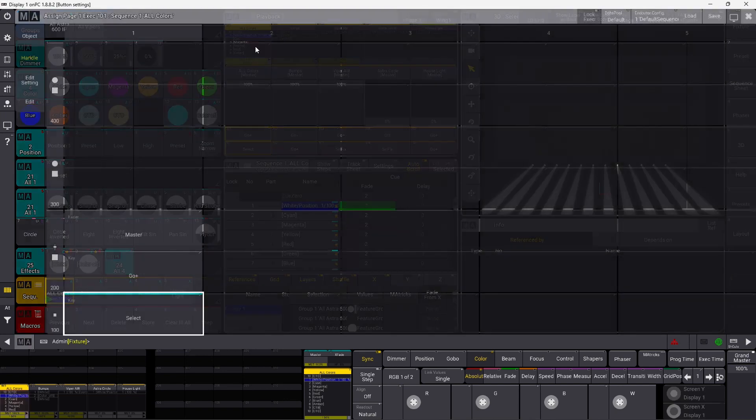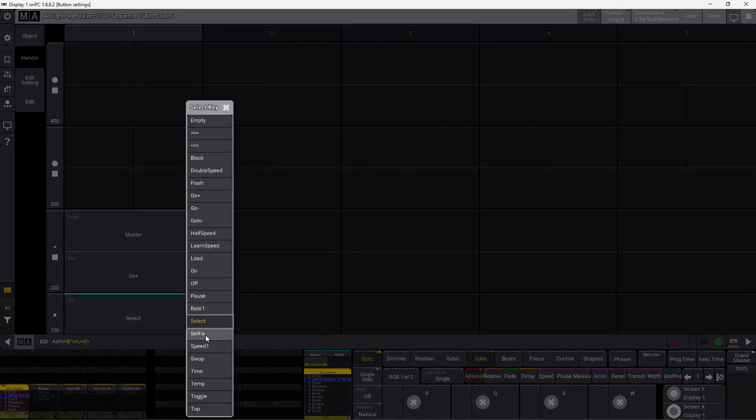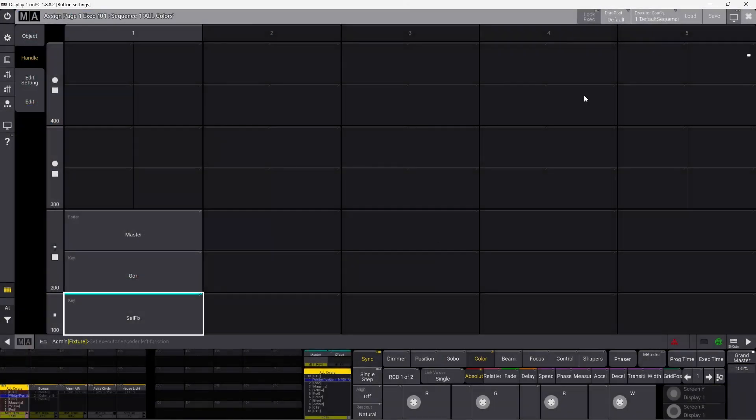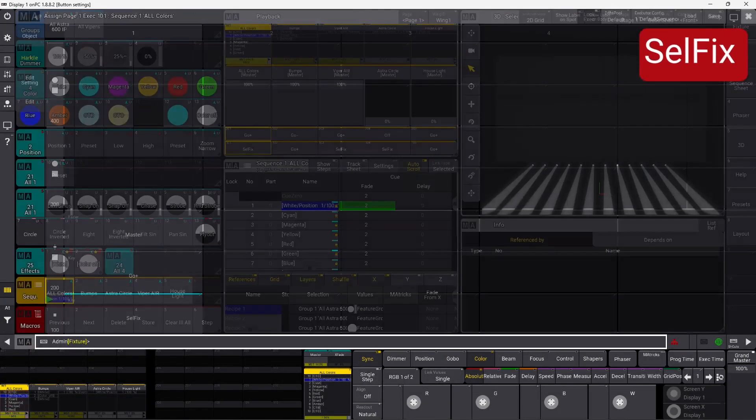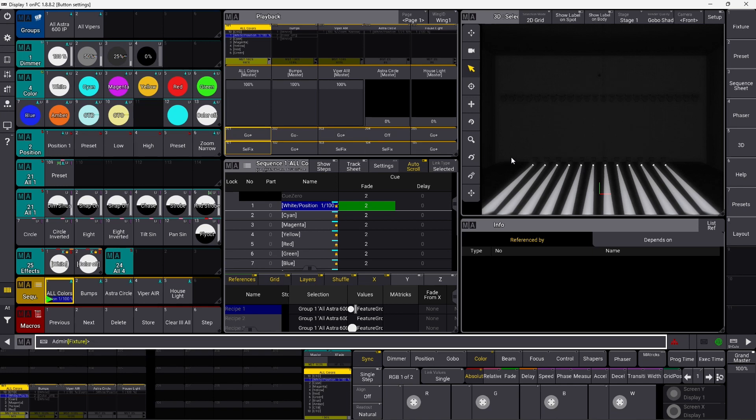We go back into the settings again, and we take the next one, which is sel fix. Sel fix is basically select all the fixtures that are in your sequence. In this case, we have all our Astras active in this sequence.